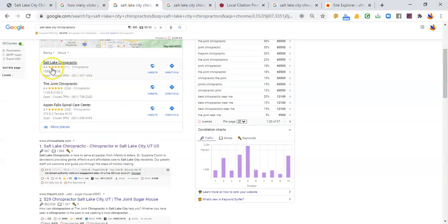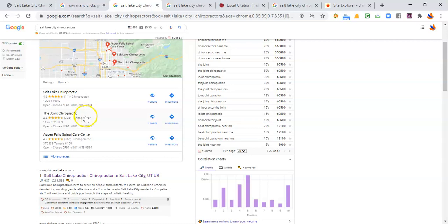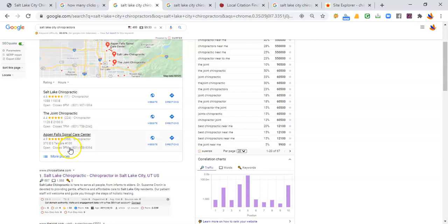Number one right now is Salt Lake Chiropractic. And a lot of businesses think that it's perhaps reviews or location that gets you to the top, but it's not. Just looking here at the top three results, Salt Lake Chiropractic only has 11 reviews, while the others have over 200 and 300.